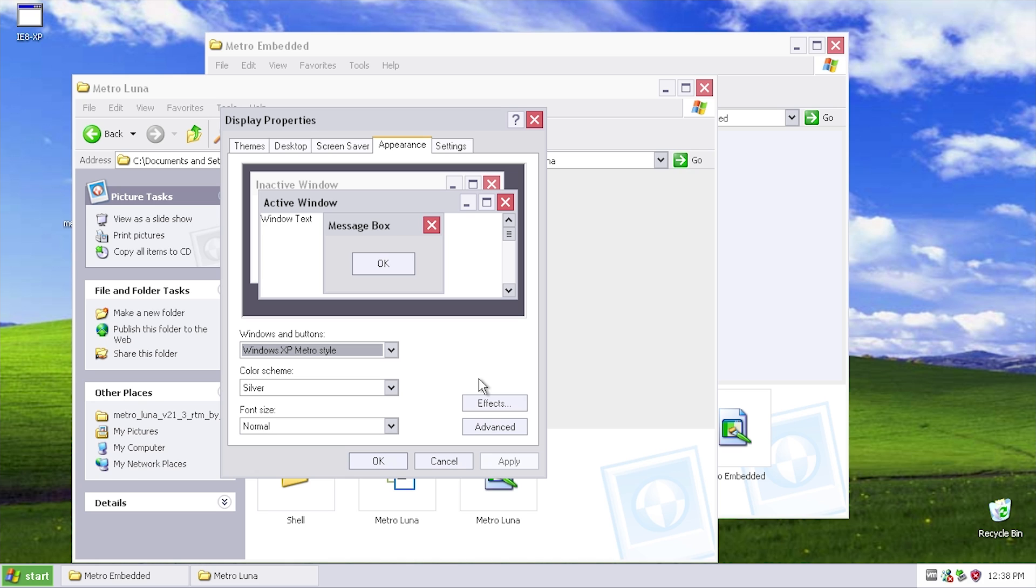Windows XP Luna themes. I hope you guys enjoyed this video. If you did, definitely be sure to give it a thumbs up, be sure to get subscribed and turn on notifications down below if you haven't already to see more videos like this in the near future.